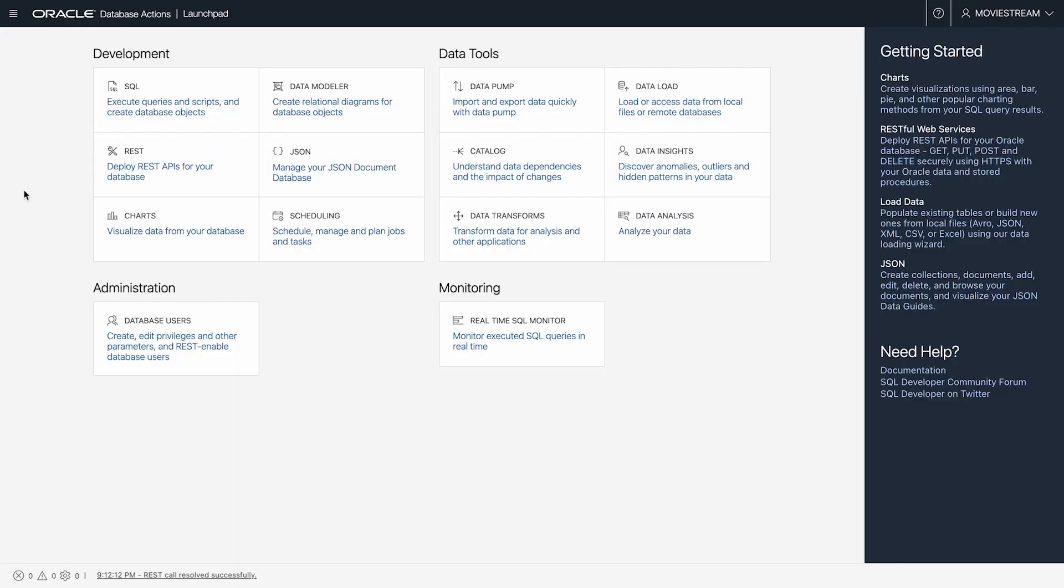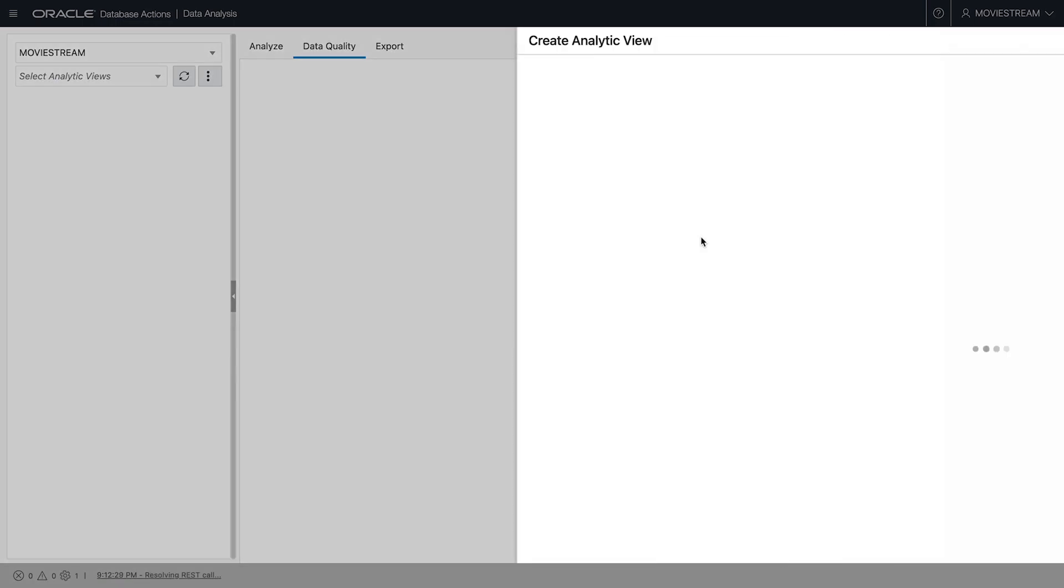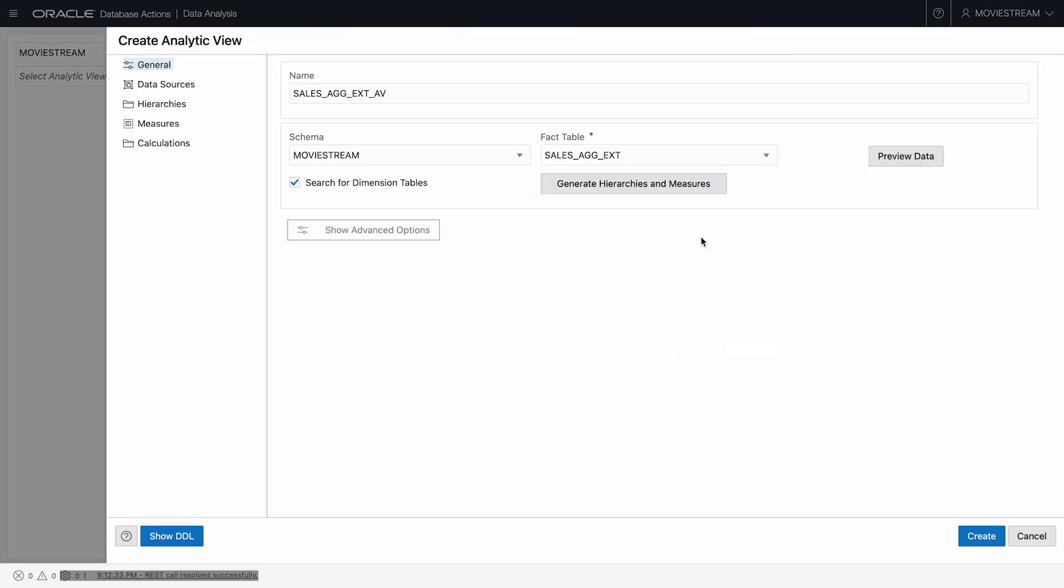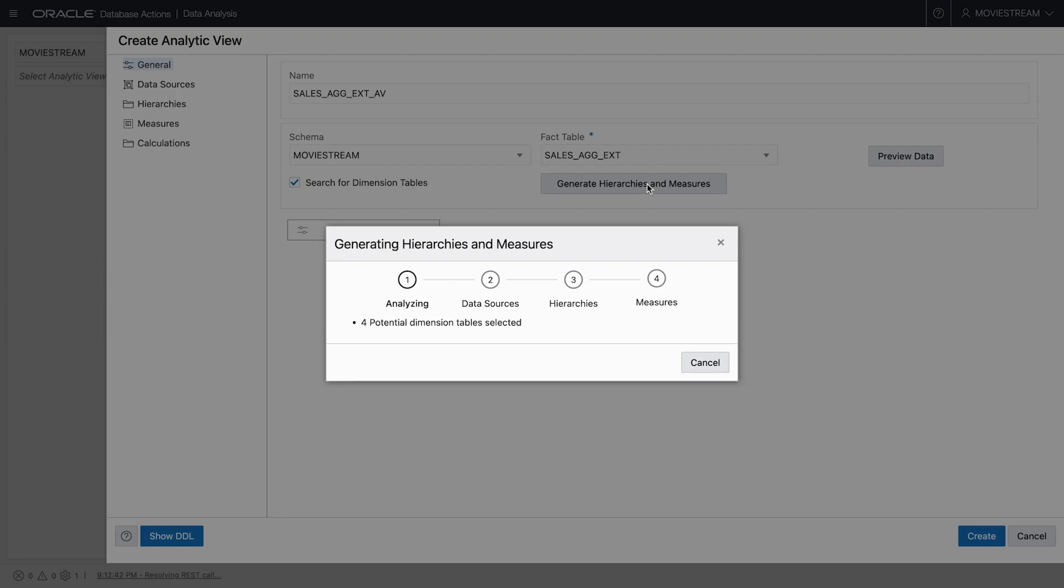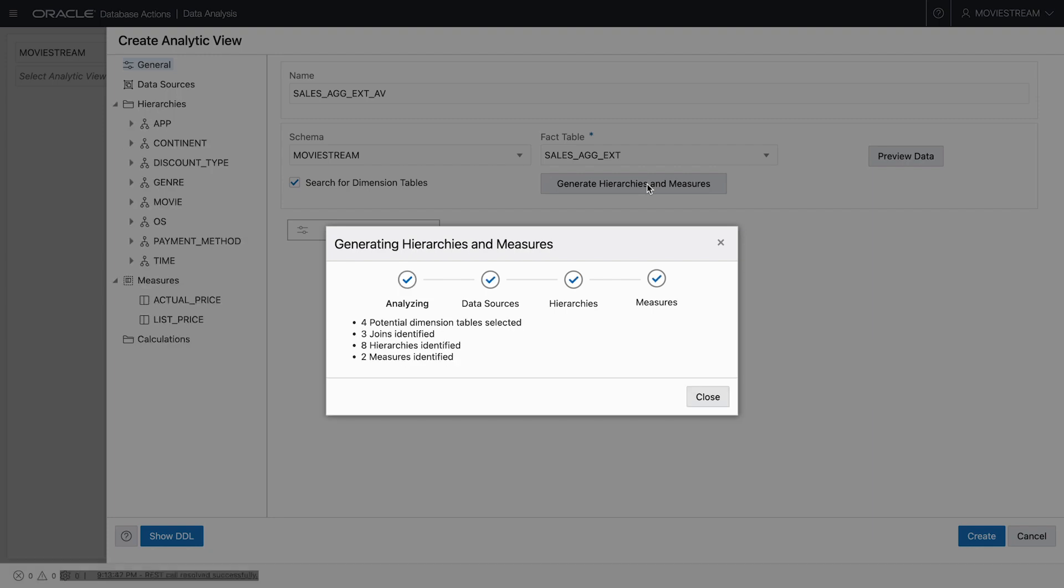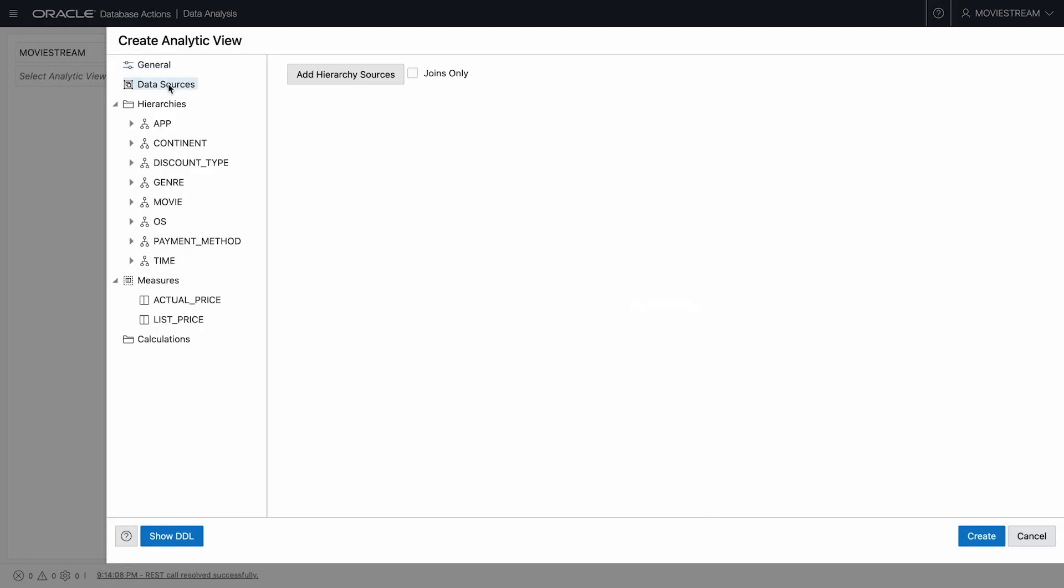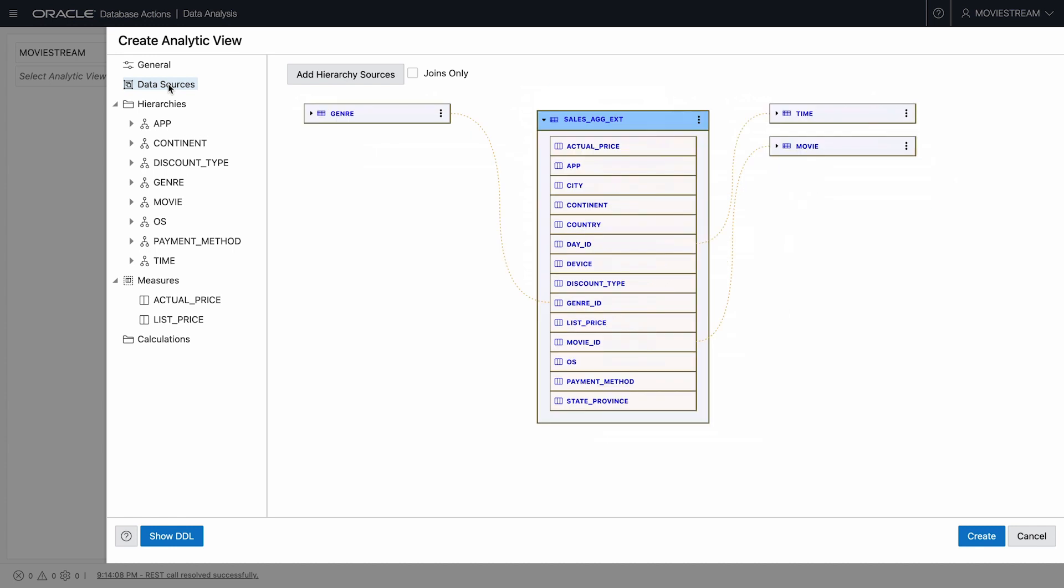Let's use the data analysis tool to create an analytic view. The proposed fact table SalesAgExed is what I want to use. That's the one I just created. This tool guides me through the process. It scans the data in the database to identify candidate dimensions, hierarchies, and measures.